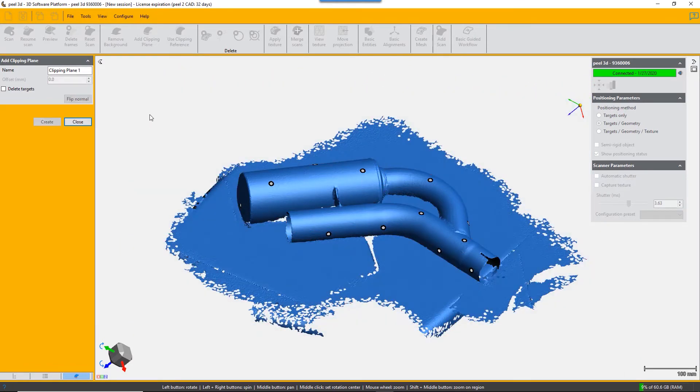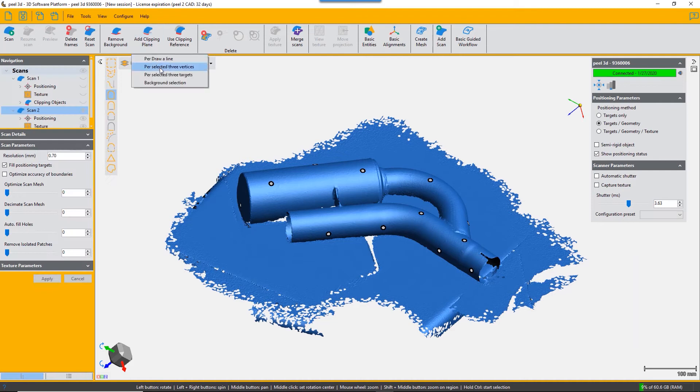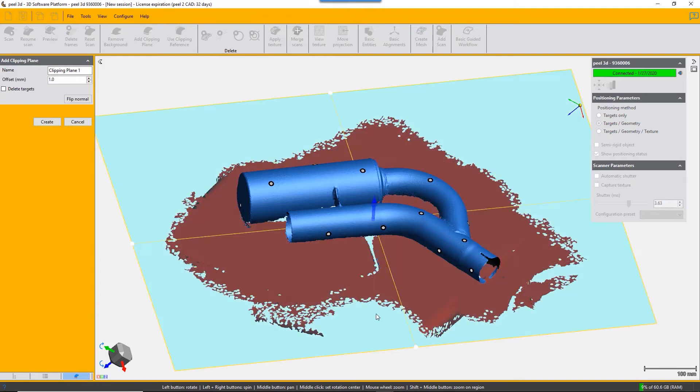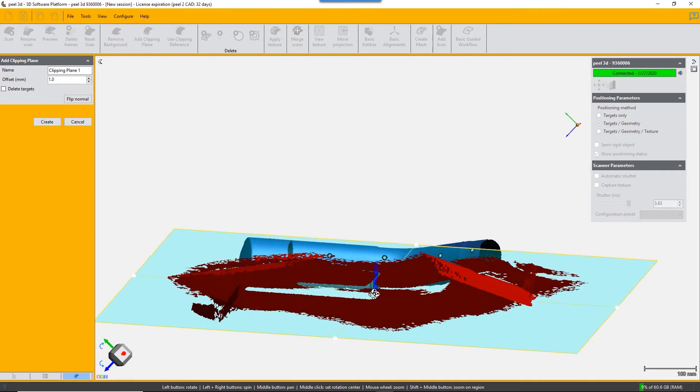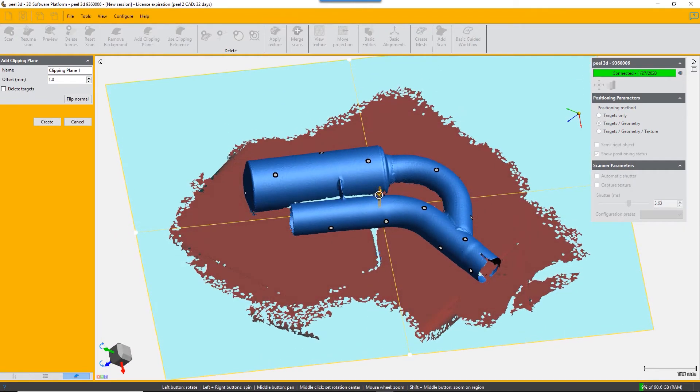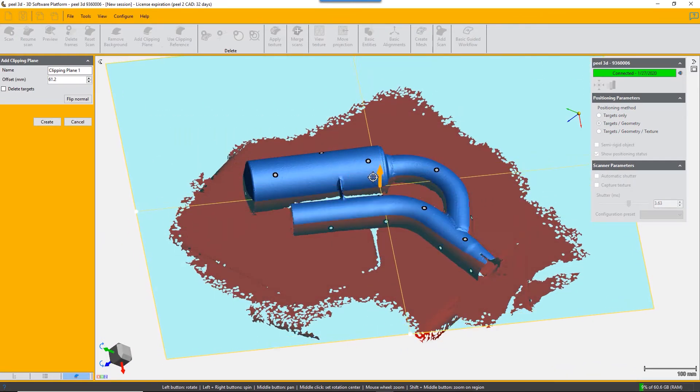We're going to look at the next method, which is by selecting three vertices. You just click three points on your mesh that correspond to a plane, and again you can adjust that plane.